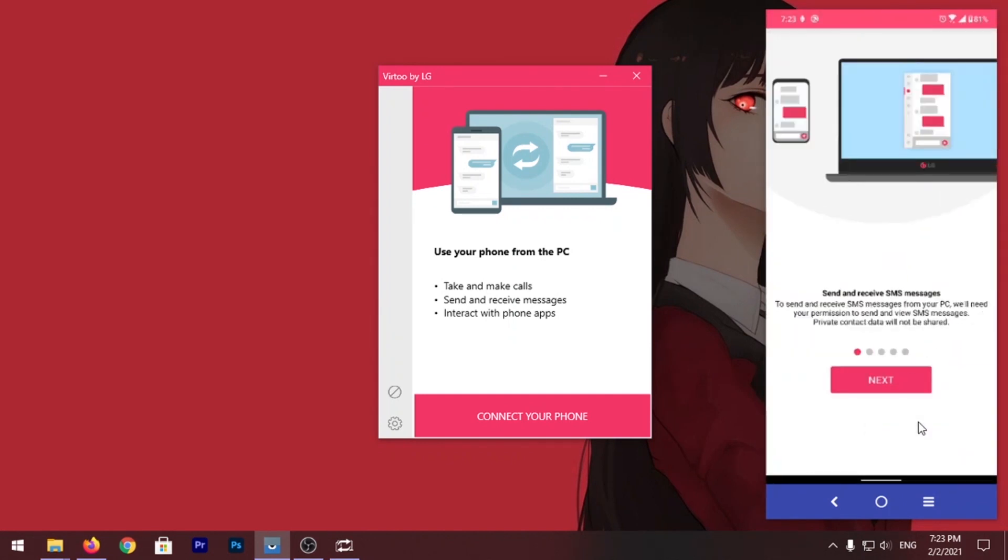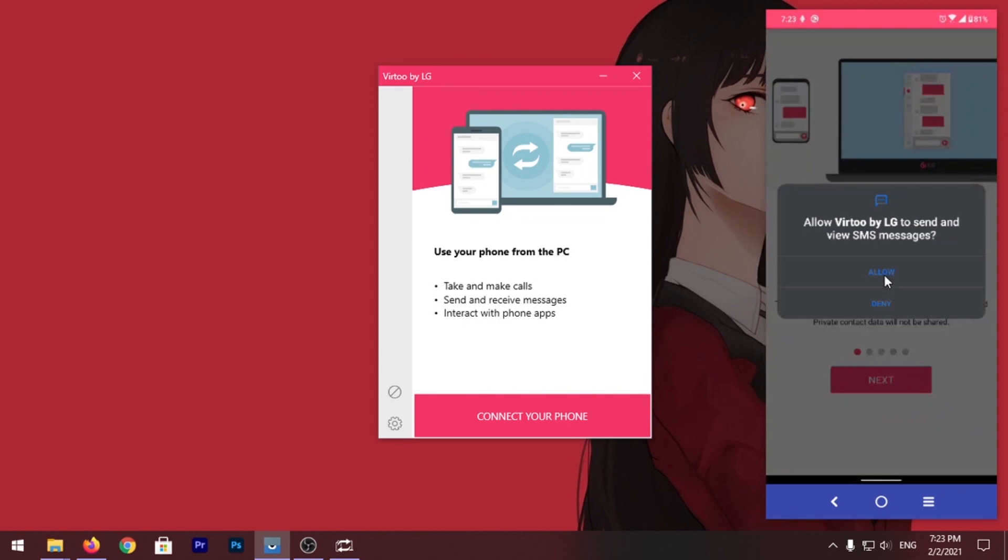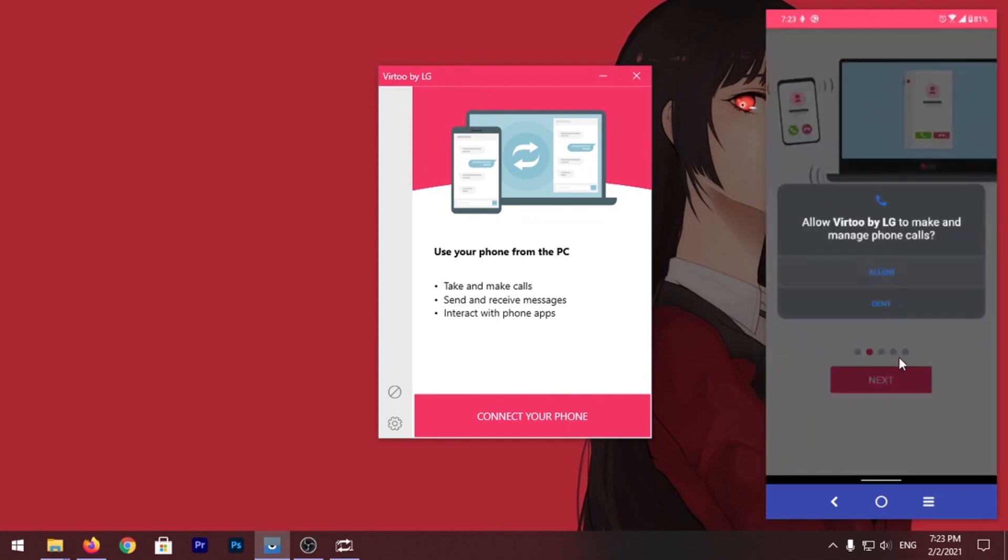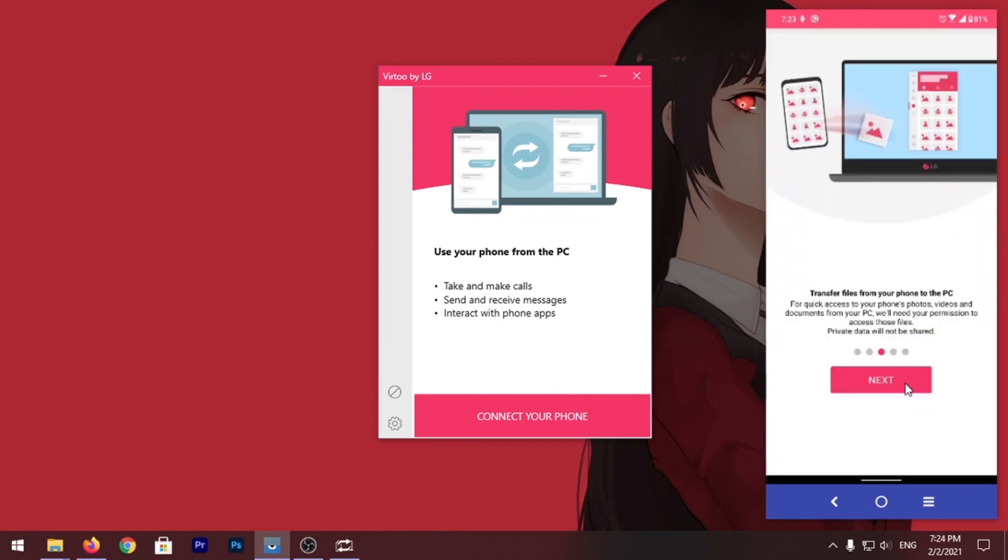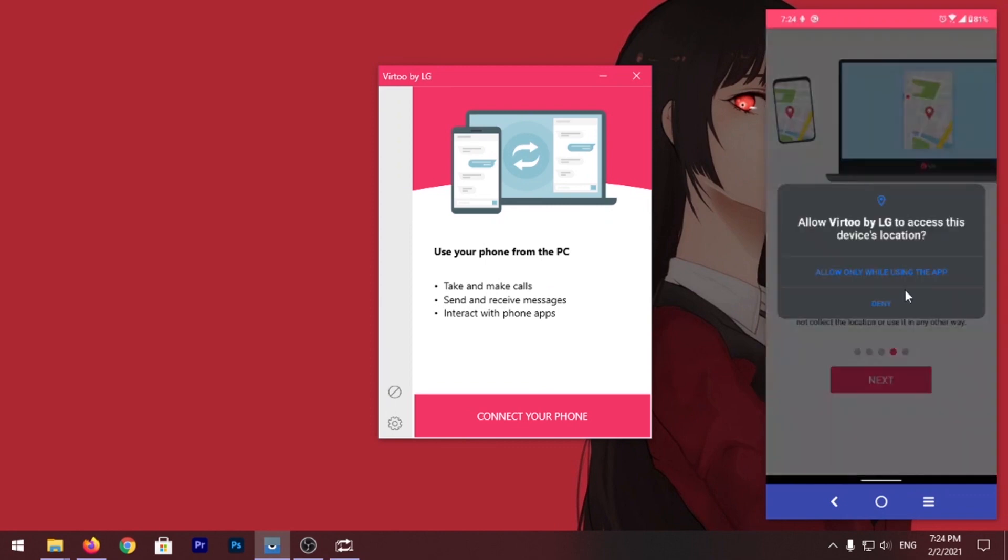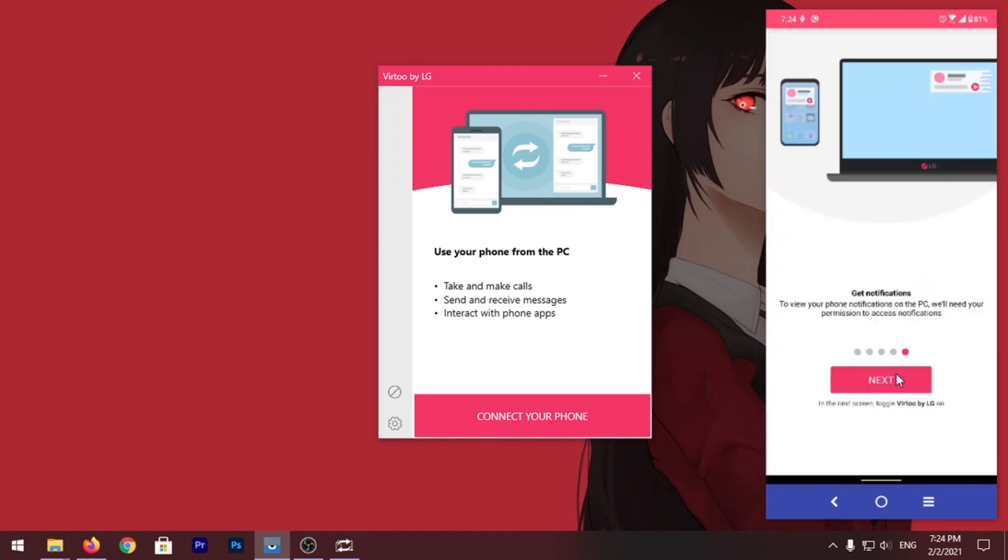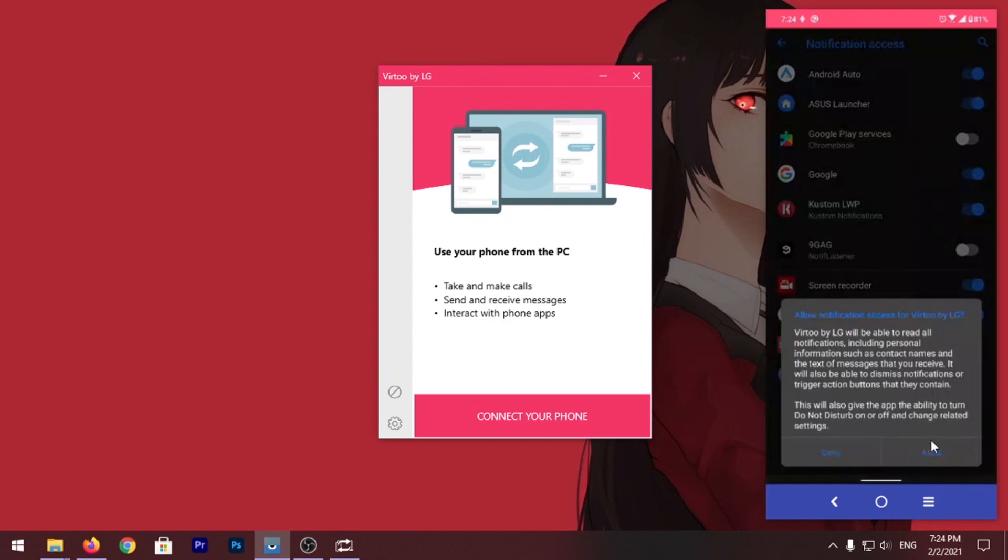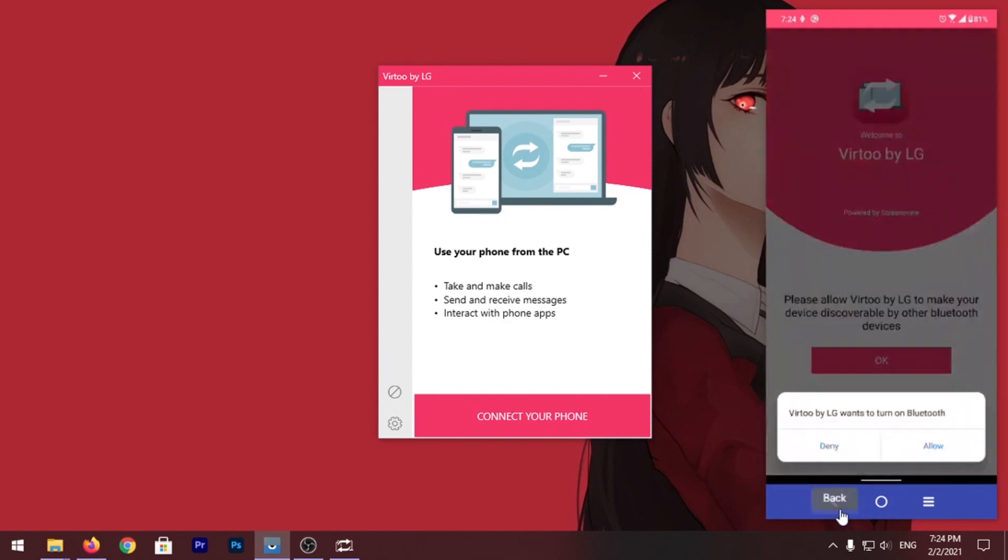Click on Let's Start, Next, Allow, Allow. Now once the app is all set up it will ask you to turn on Bluetooth, just turn it on.